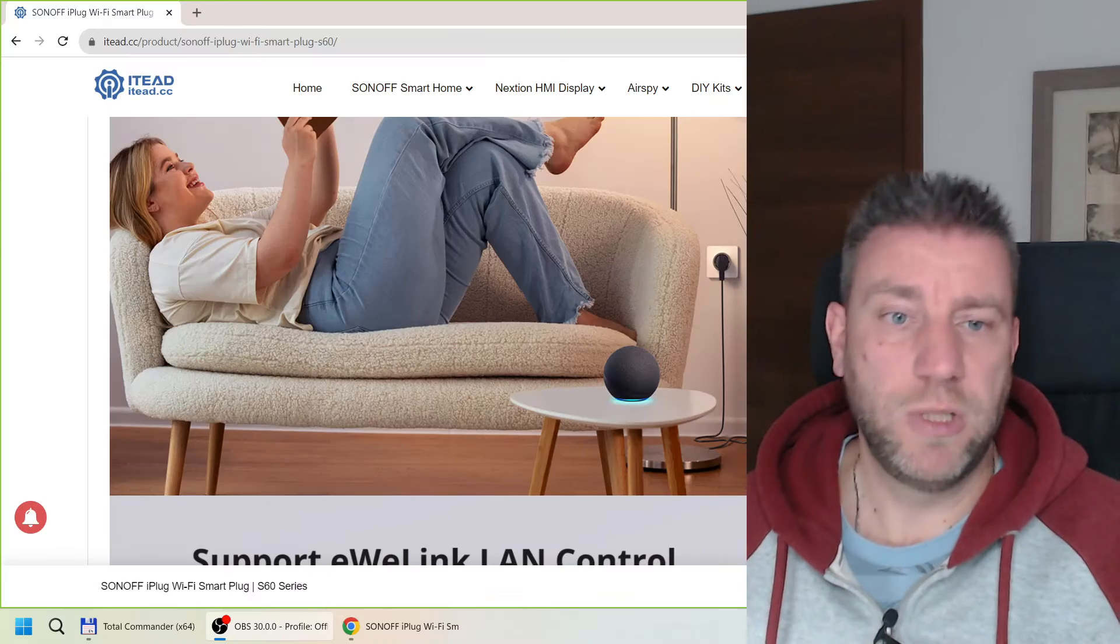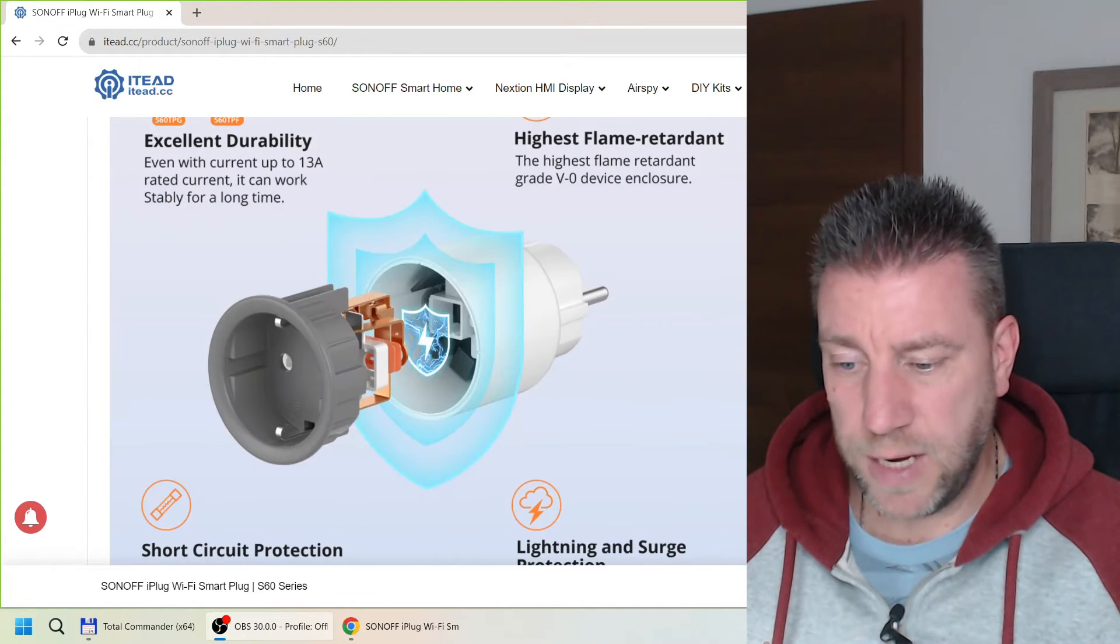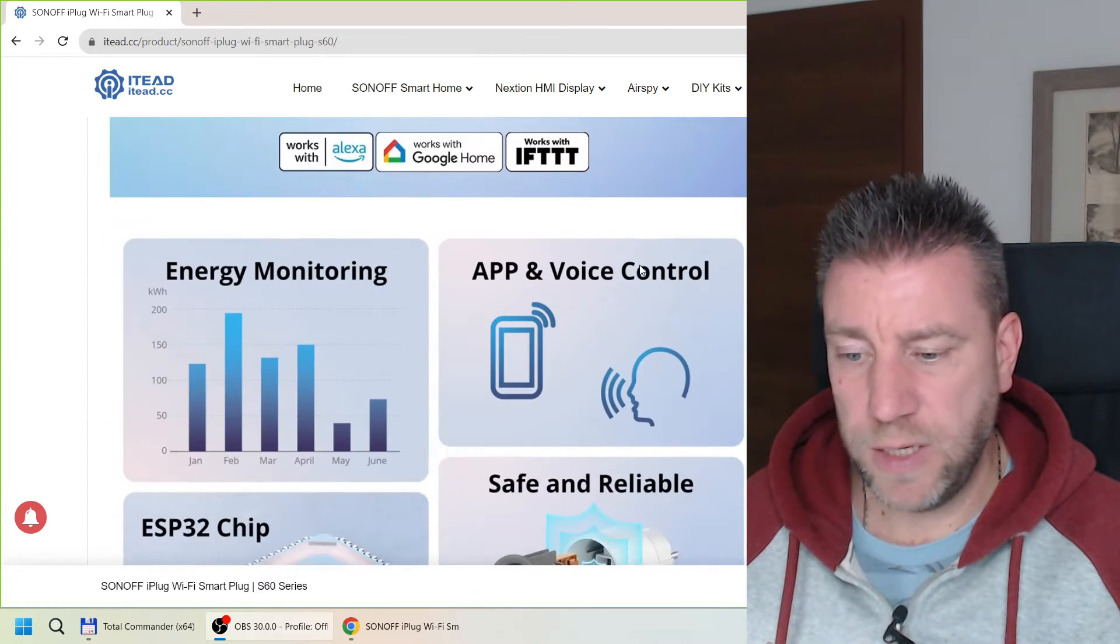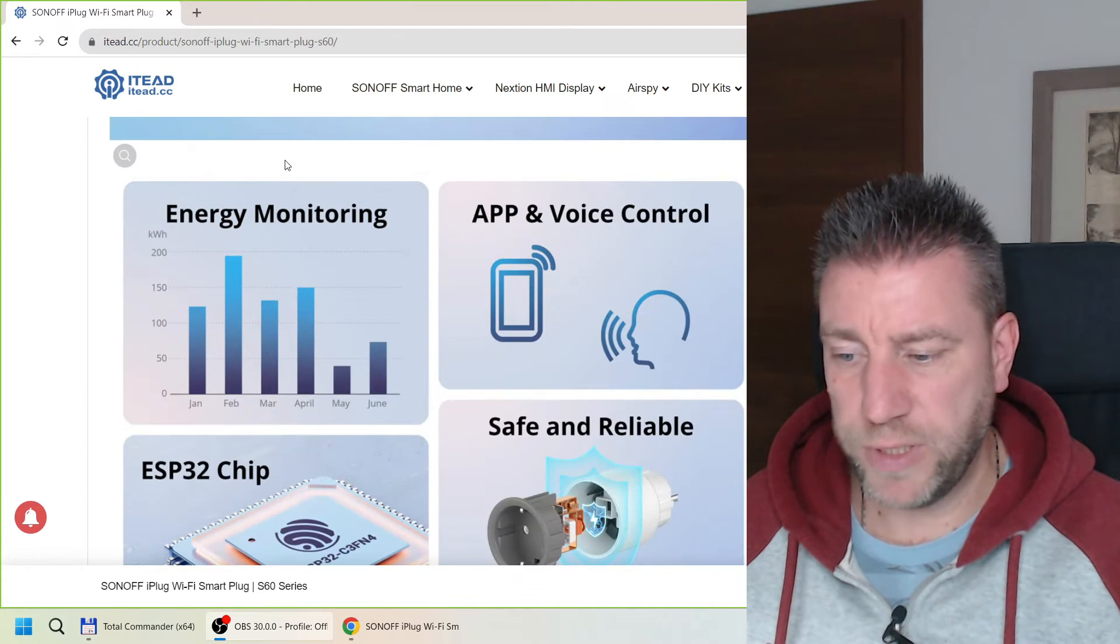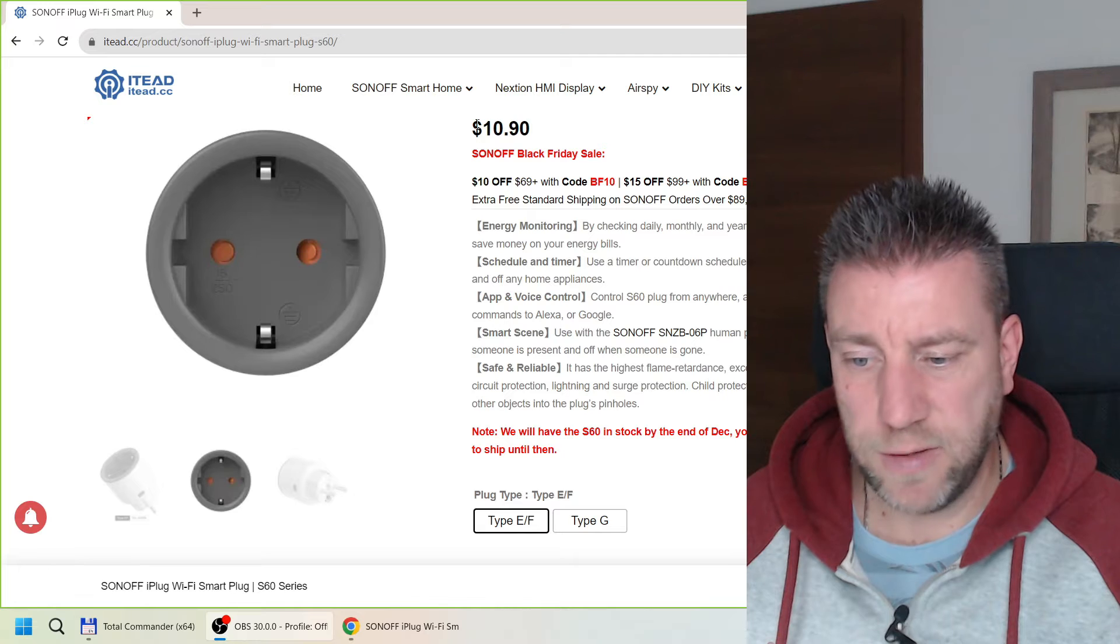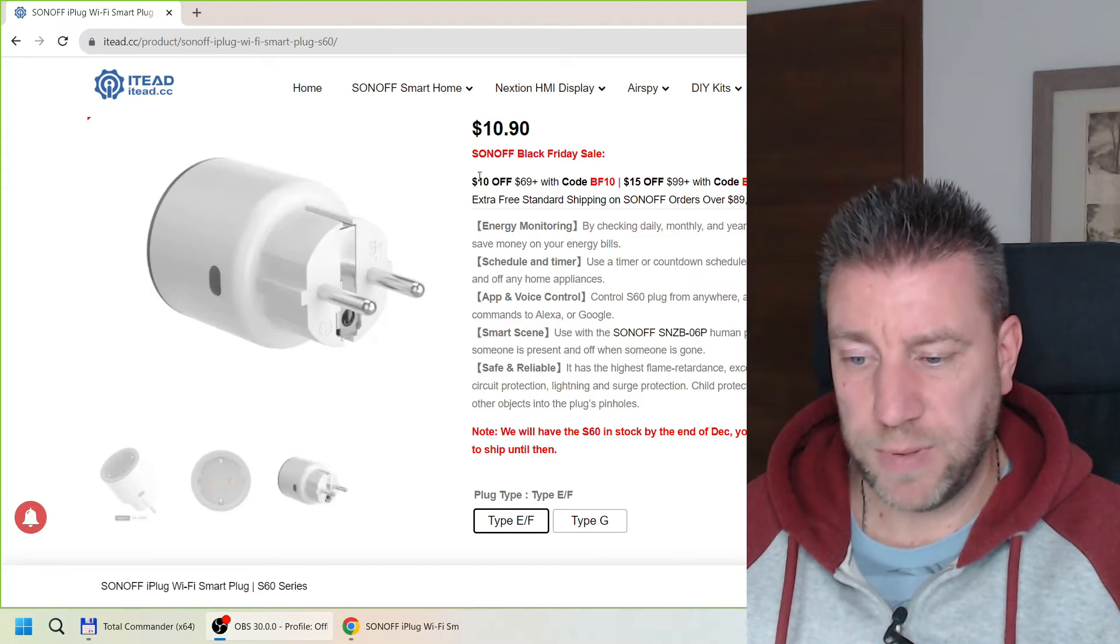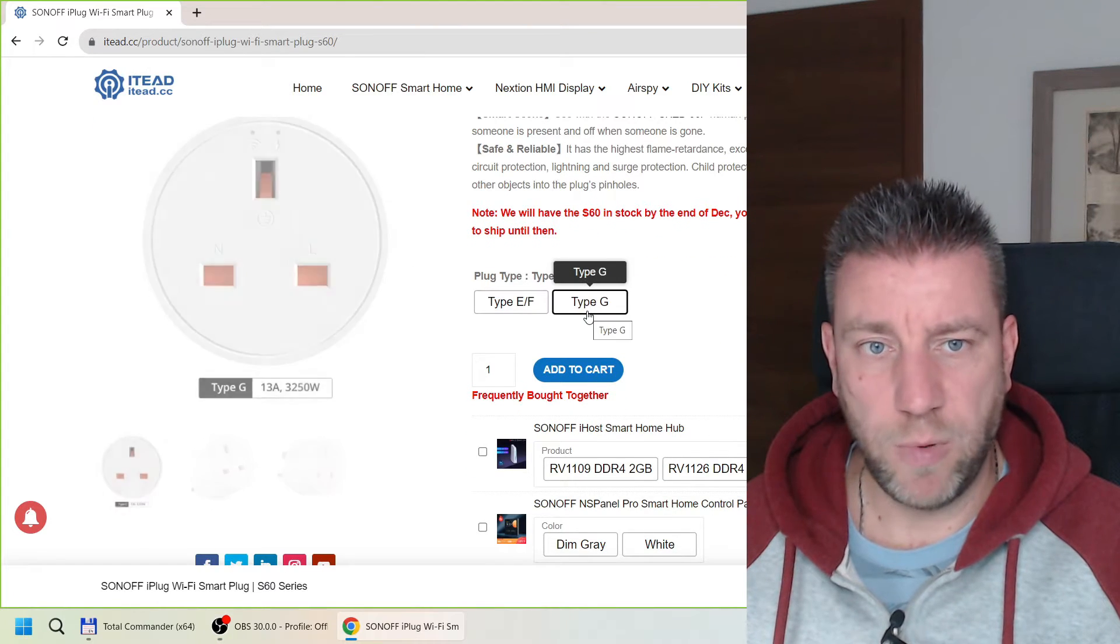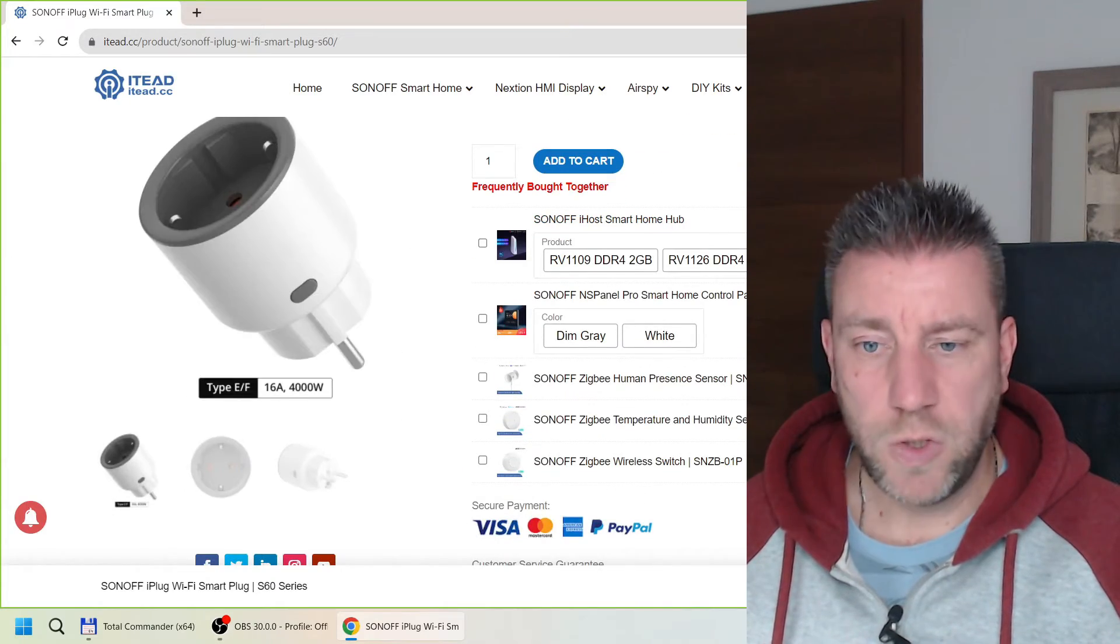So I'm just looking at the website. This is the product page. You can see the two different types here, voice control and schedules and the usual stuff, overload protection and energy monitoring. As far as I can see, it's available for 10.90 at the moment from the Sonoff website. There is a bit of volume discount as well, available in both UK and European model. And the price is the same.